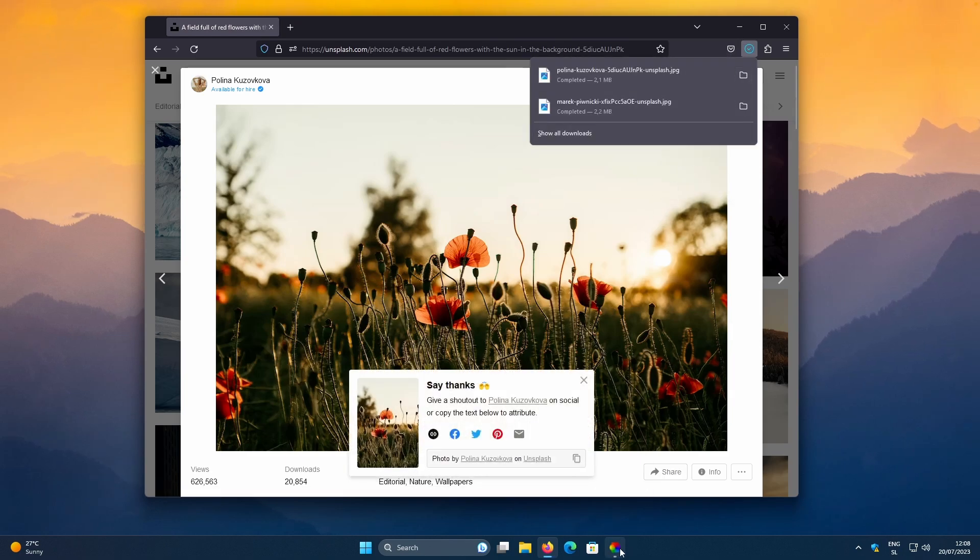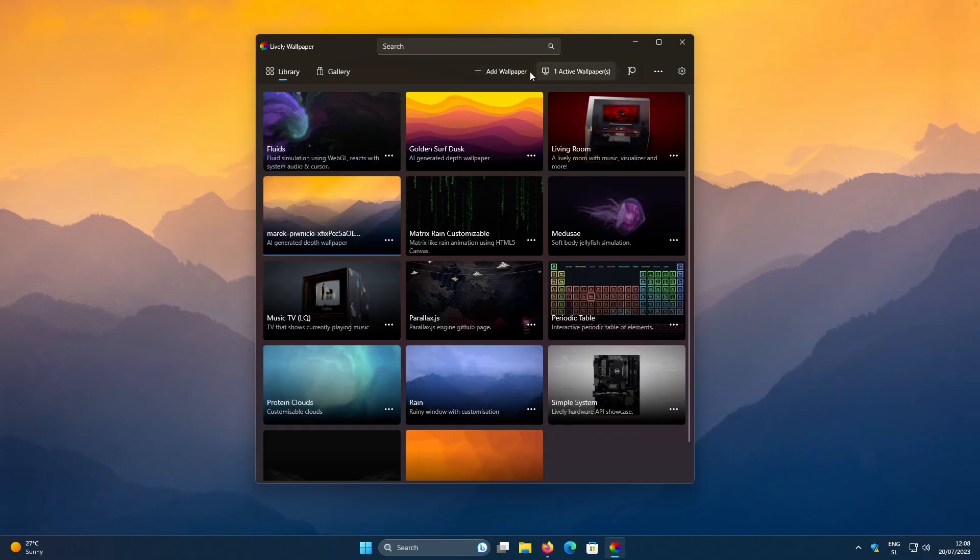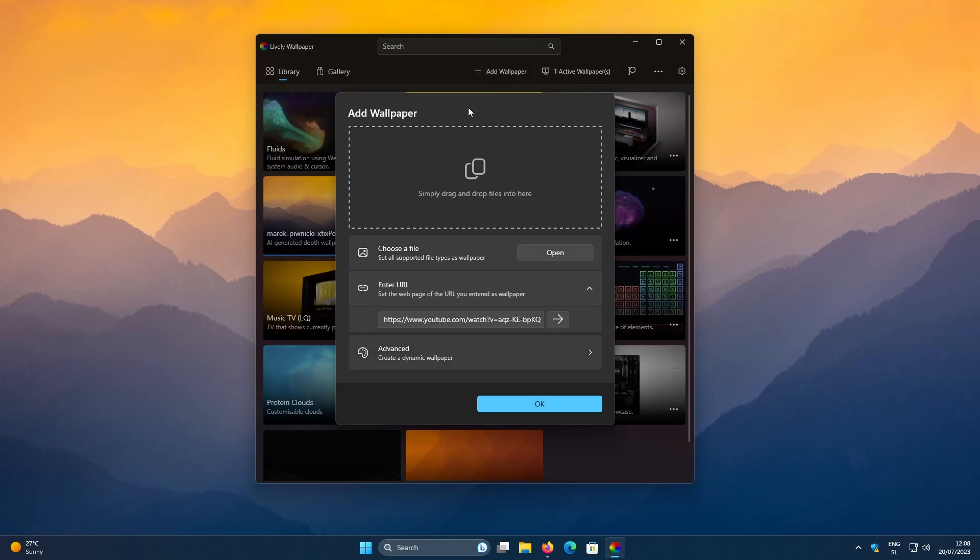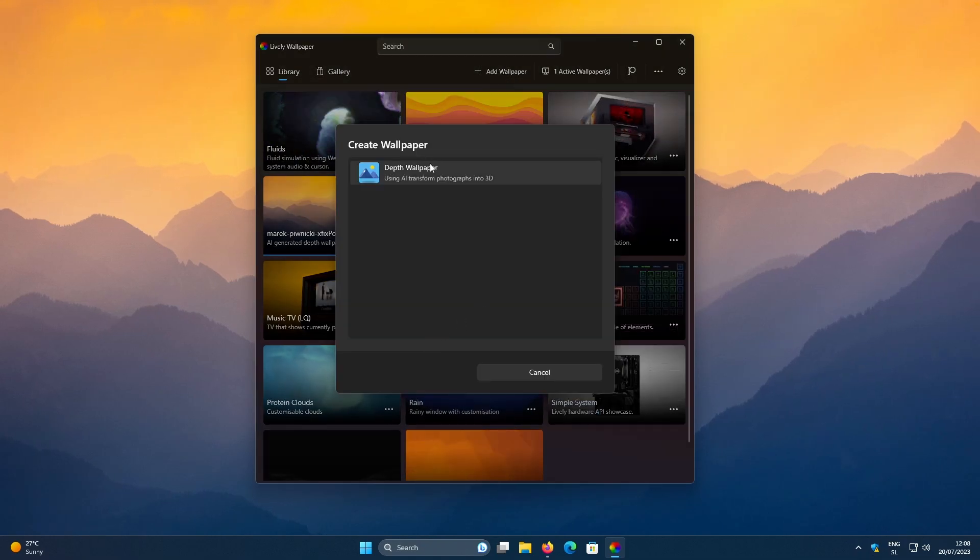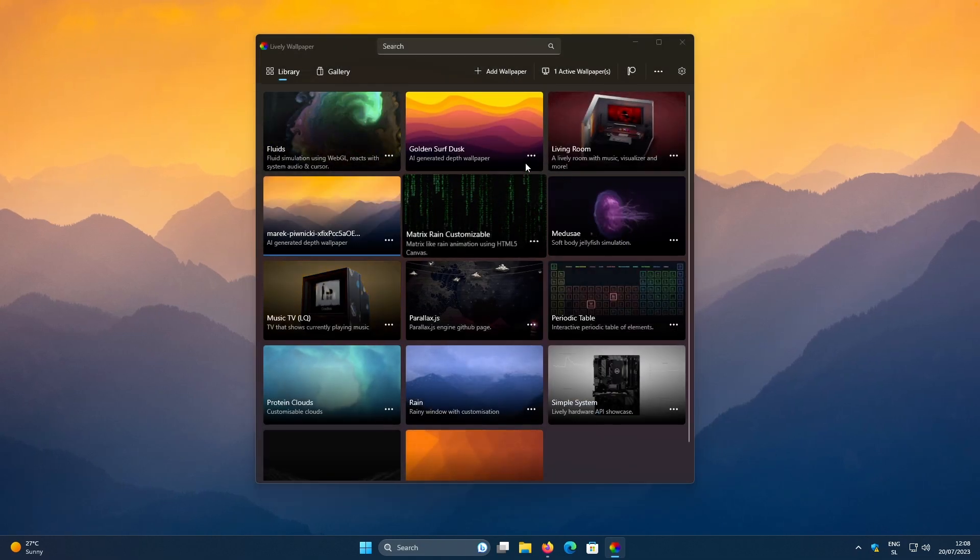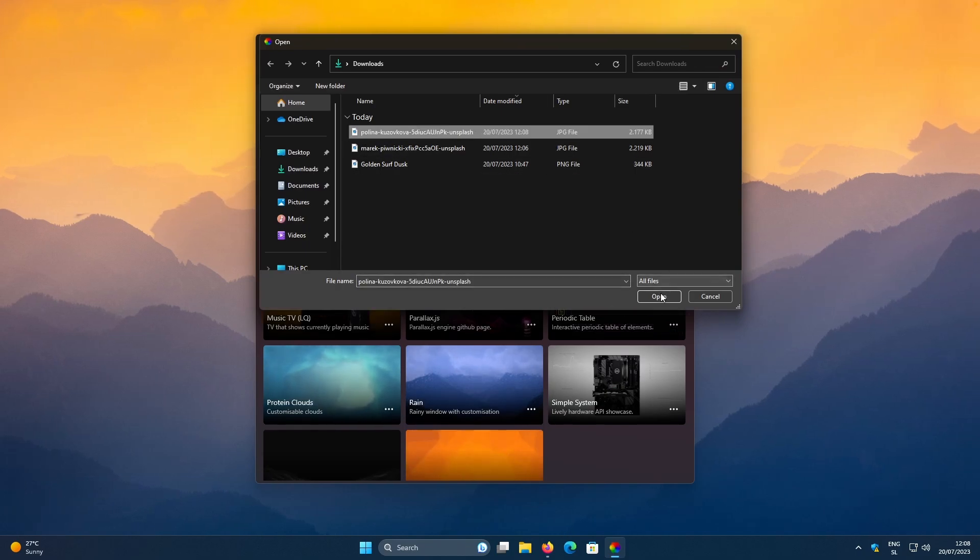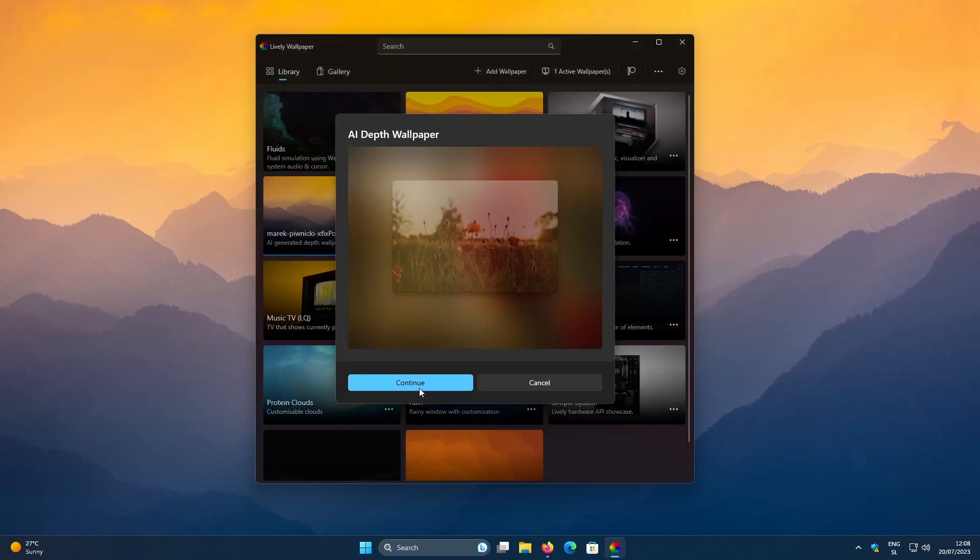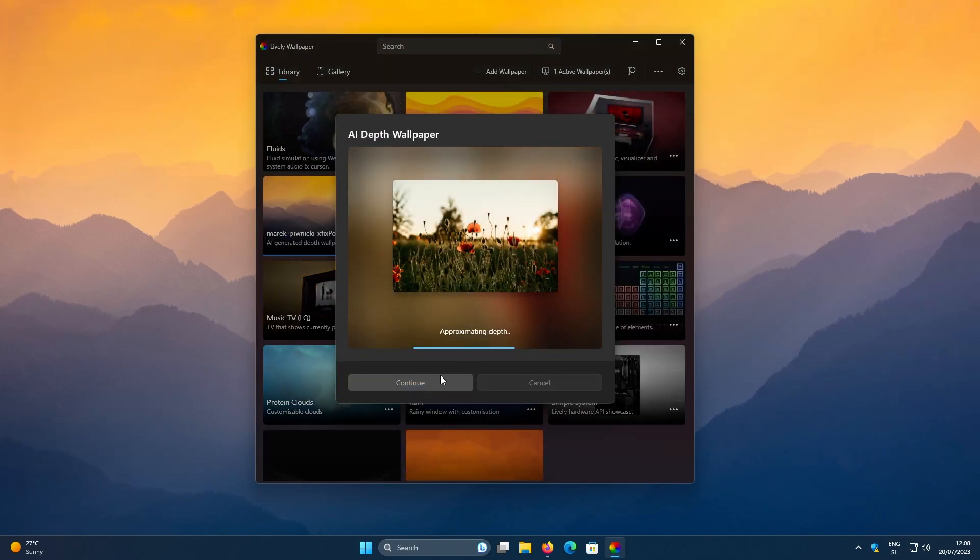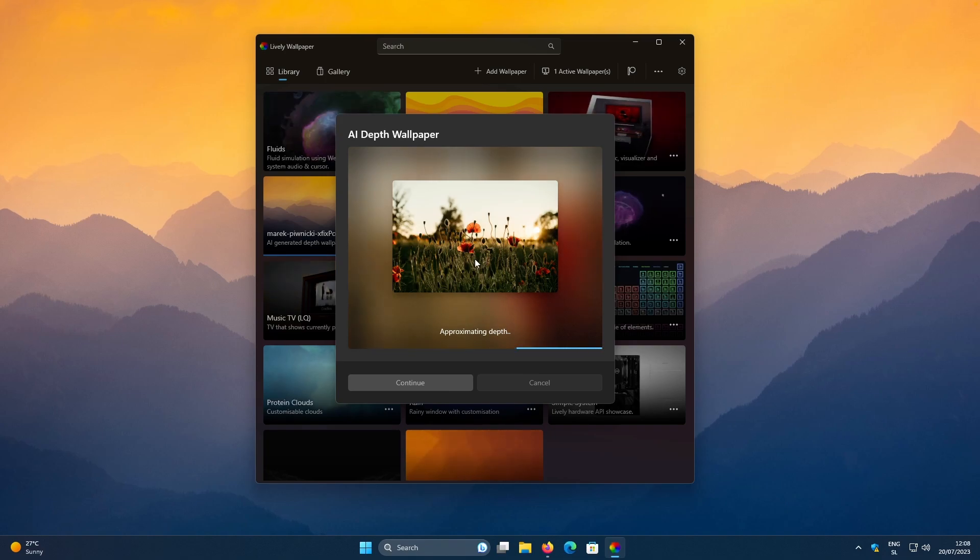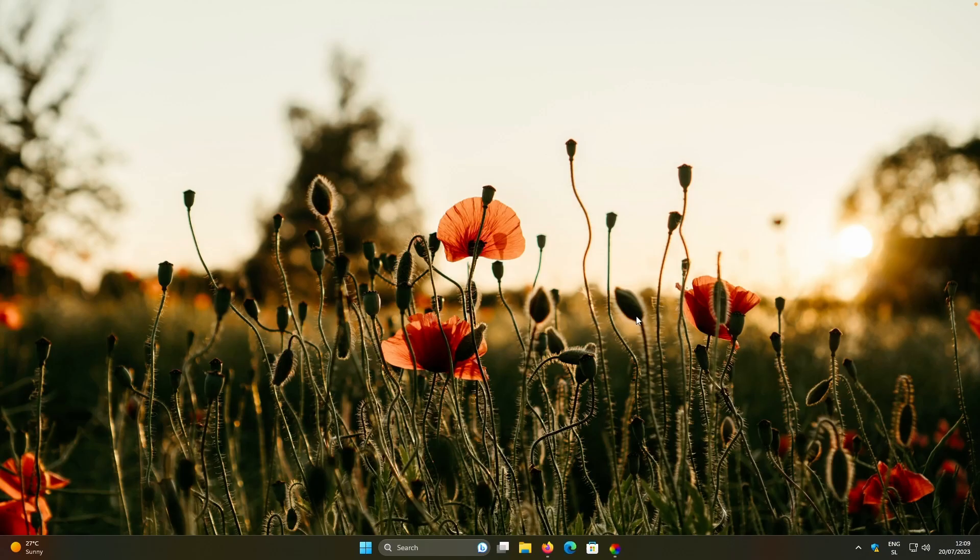Let's go back to the Lively Wallpaper once again. Click on the Add Wallpaper. Click on the Advanced. Click on the Depth Wallpaper. And then I will select this image. Click on the Open. And then click Continue to create an AI depth effect on this image.